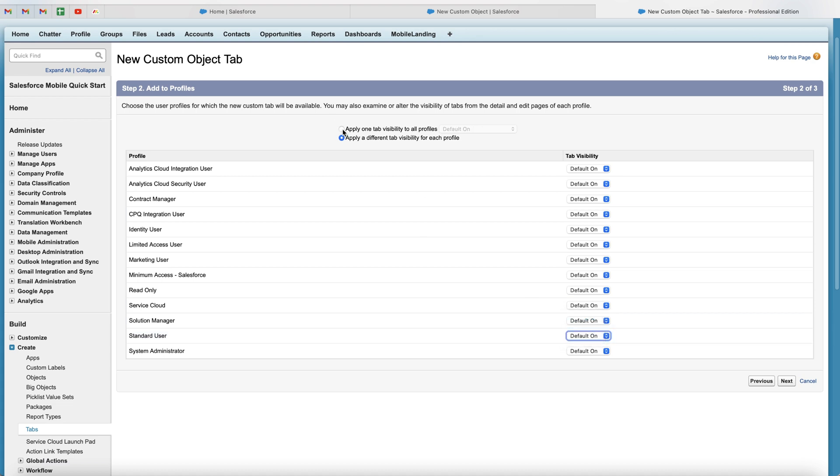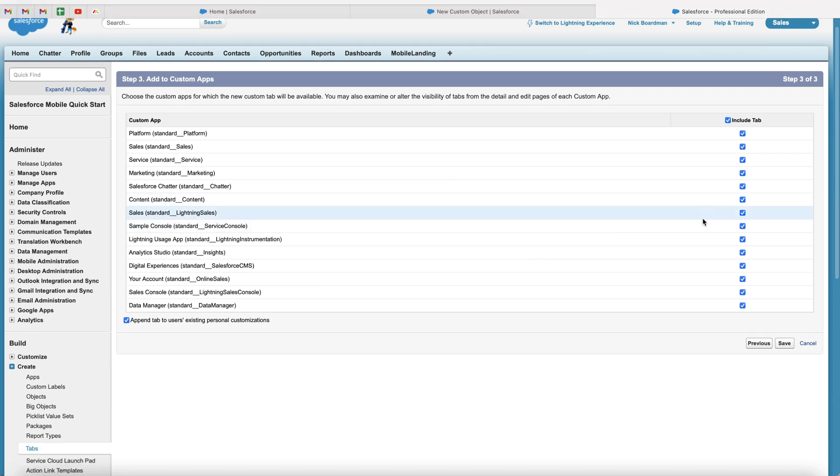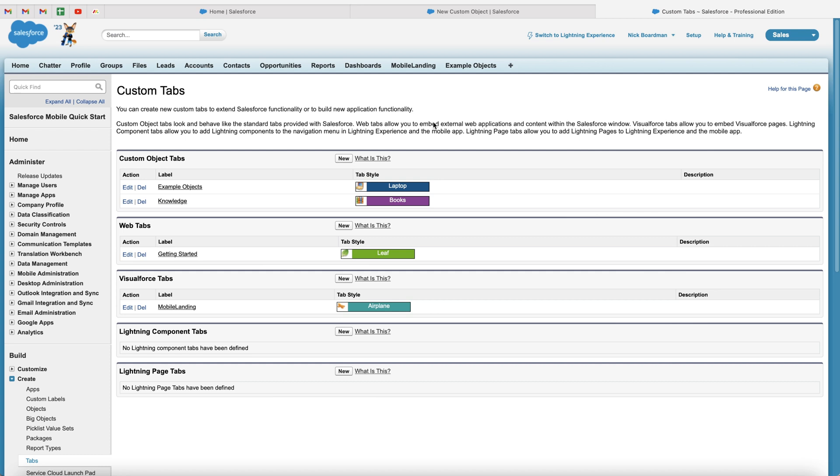I'm just going to leave it as default on. And I'm going to say apply one tab visibility to all profiles just for the sake of this video. But hopefully you see why this is useful. Once you're happy, just press the next button. And then you do not need to worry about this for the custom apps. Just go ahead and press save. Now, congratulations. You've also created the tab for your example object, whatever custom object you have just created.